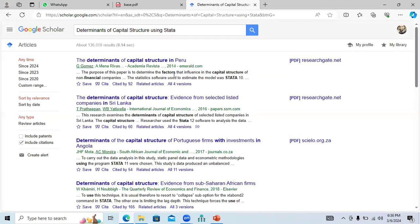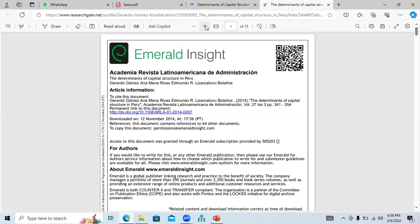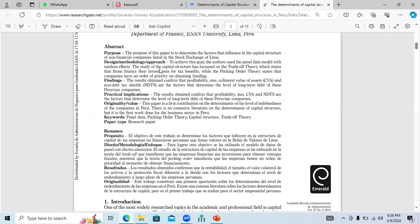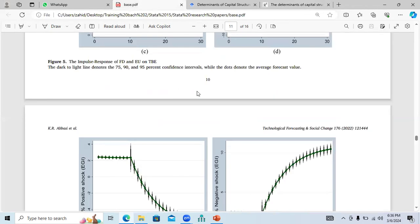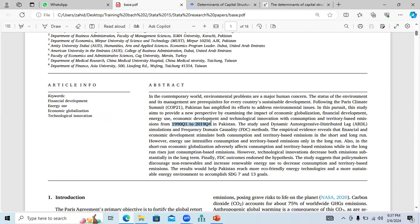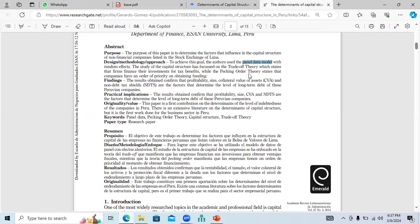You can find many papers where Stata is used. For instance, this study on determinants was conducted using Stata version 10. They mentioned in the methodology section that they have panel data, while the previous paper used time series data. When you have time series data, your model may be different from when you have panel data, as different data types require different estimations. So first, we need to decide which type of data we are going to use.